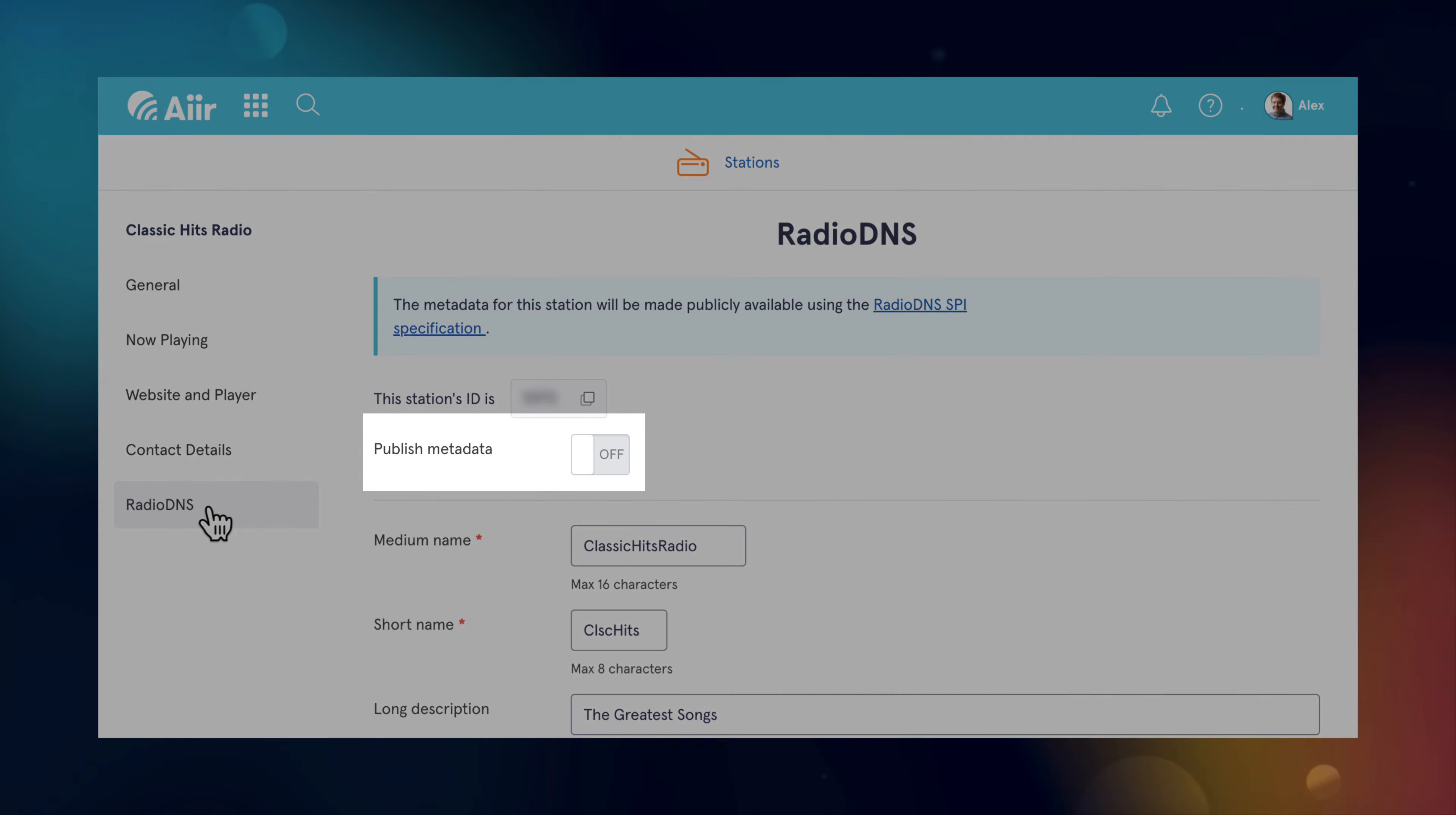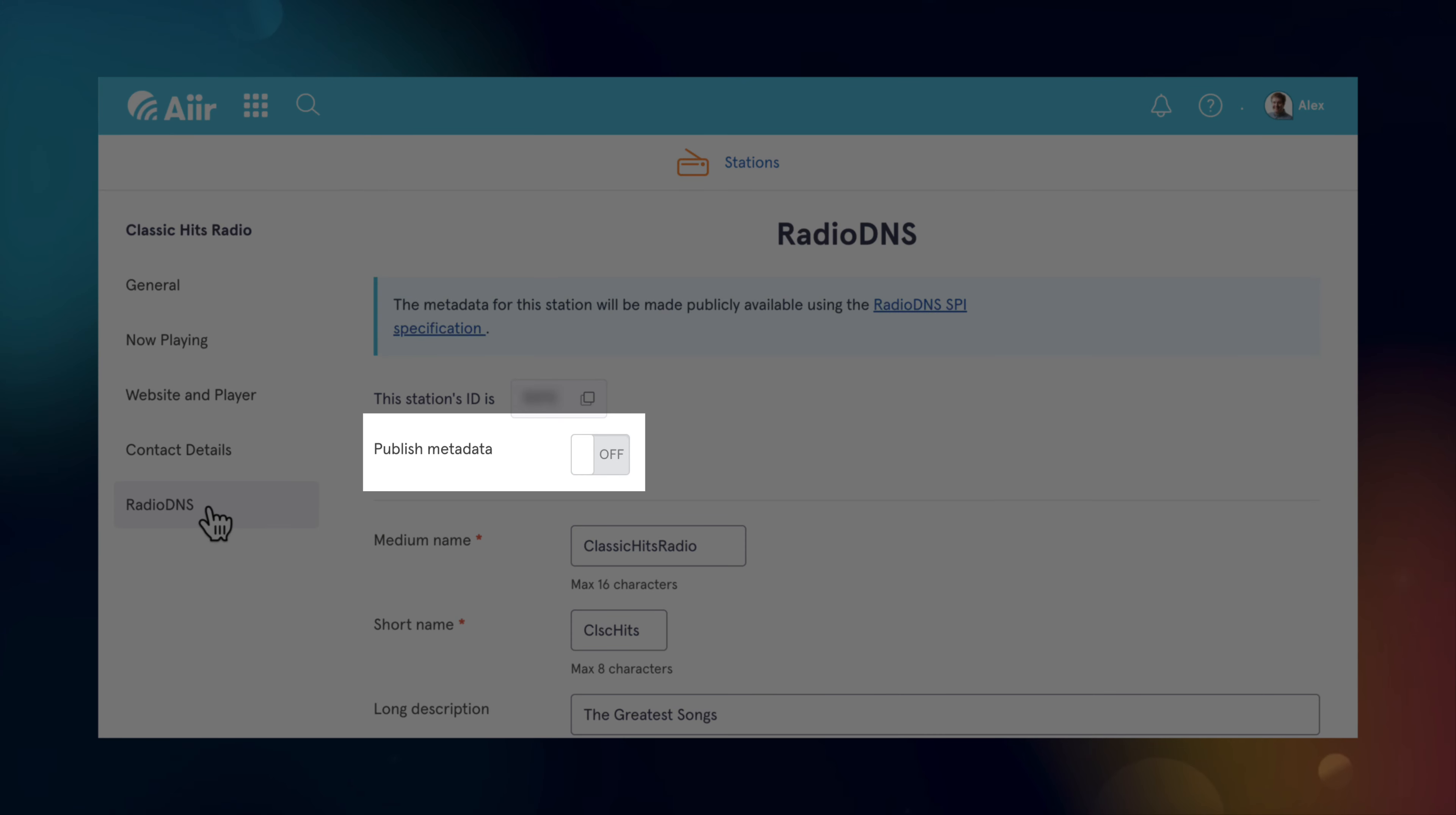Published metadata lets you choose whether or not to share your station information with radio DNS. Leave this off until you're happy that everything else has been filled in.